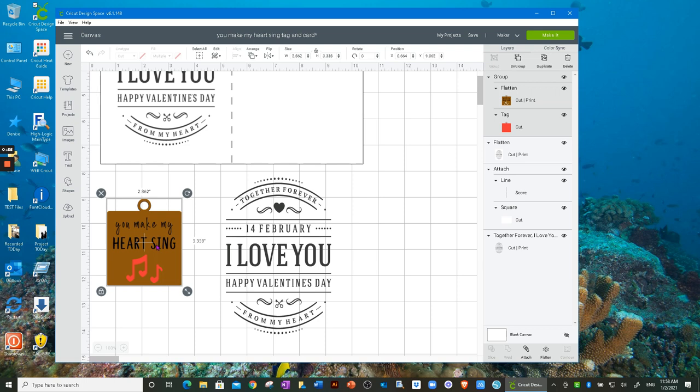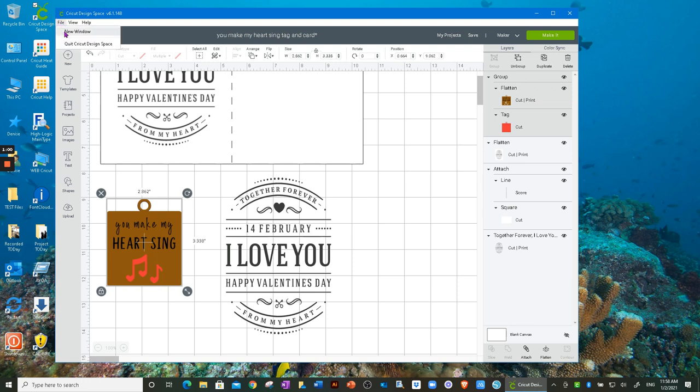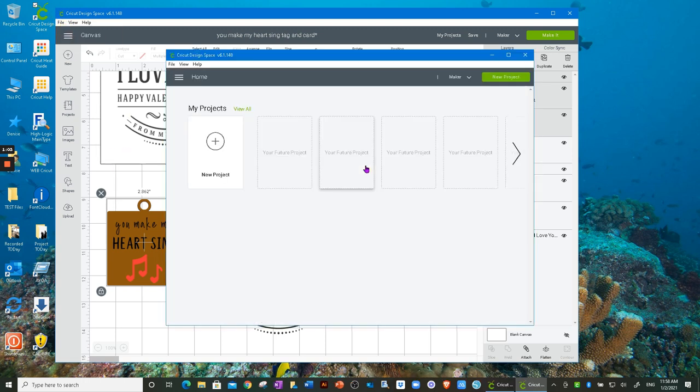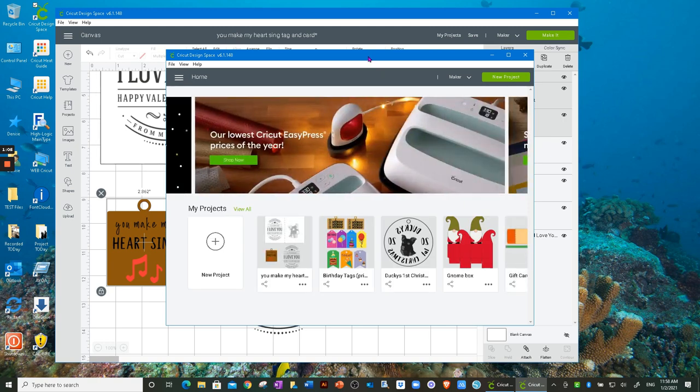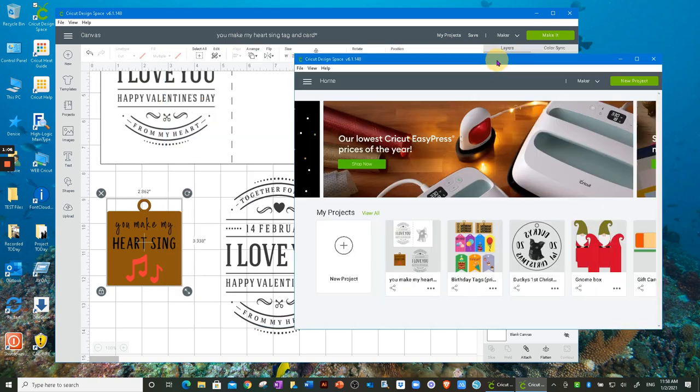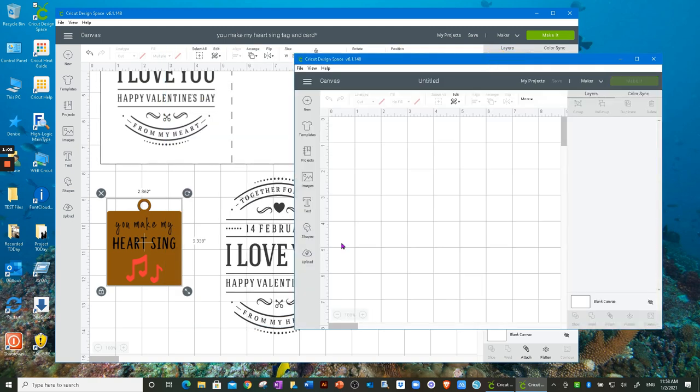So the way that I can do that is I can go up to File New Window. It's going to keep this window open but open up a new Design Space window and then I'm going to click on New Project.